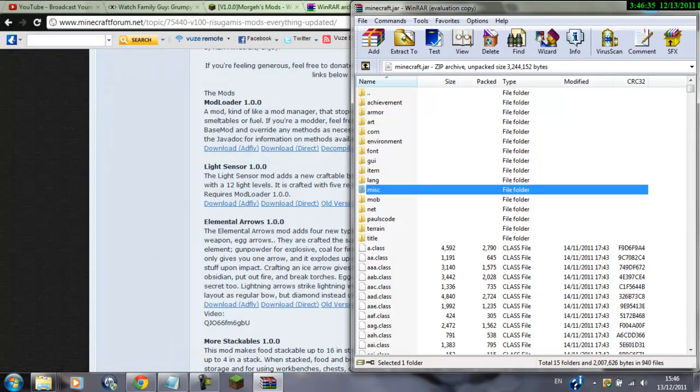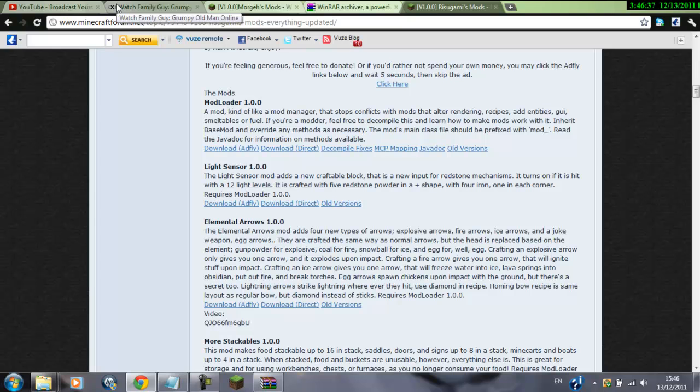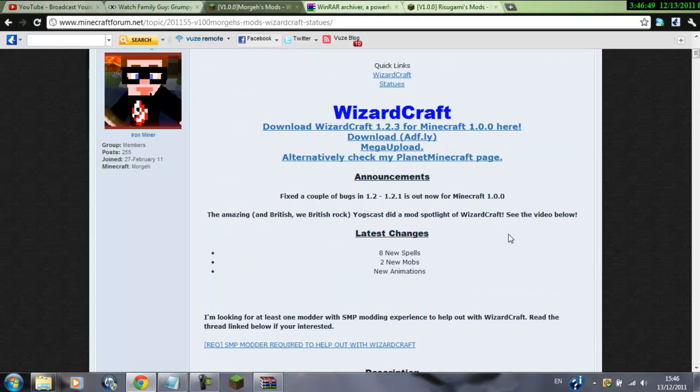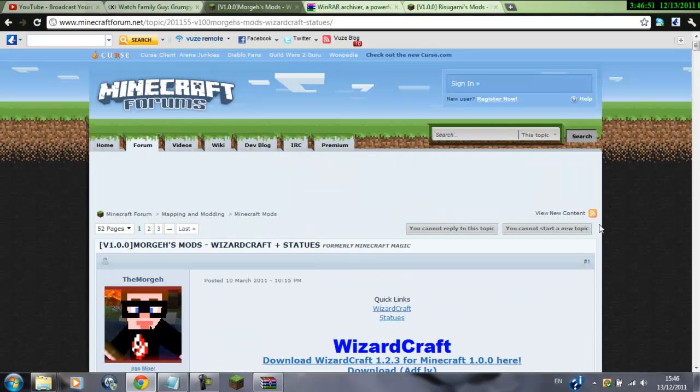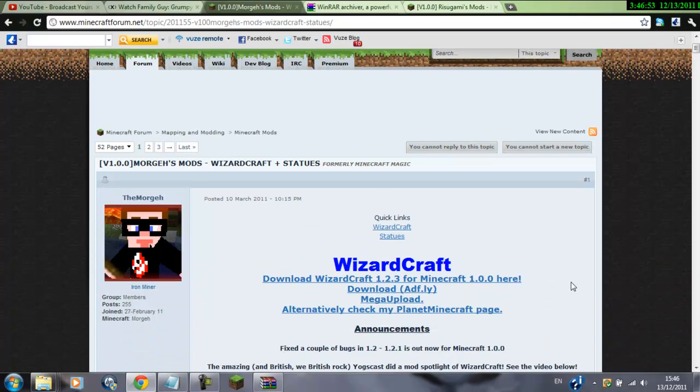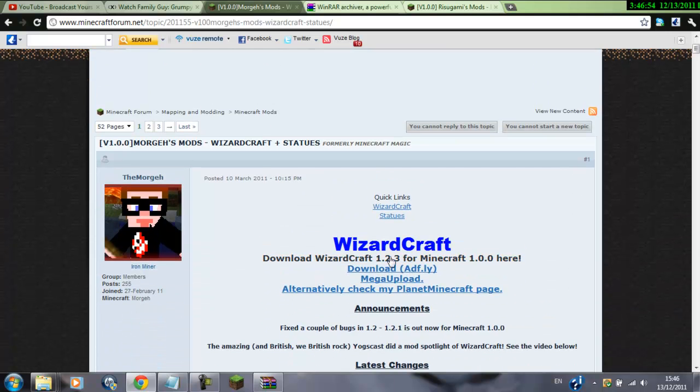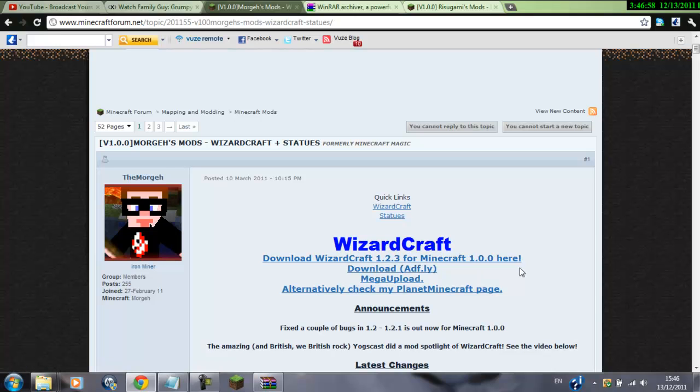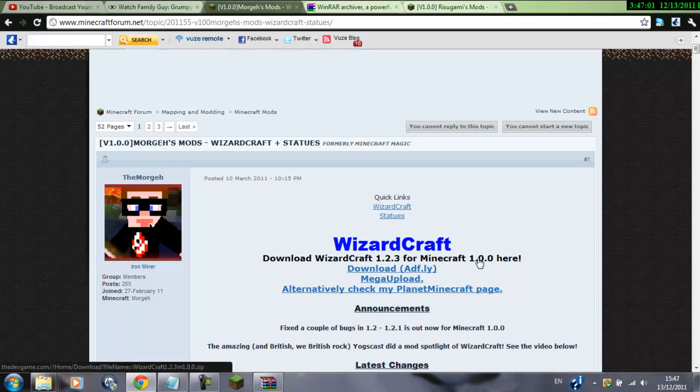Now, we need mod loader for mods, for most mods to work, and wizardcraft. So now, go into the wizardcraft link, scroll down a tiny bit, and click on download wizardcraft 1.3, 1.2.3, for minecraft 1.0, here, click on that.